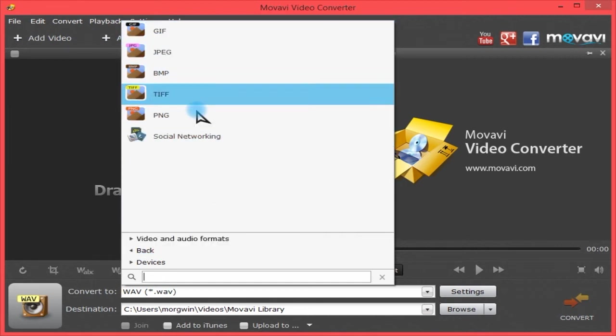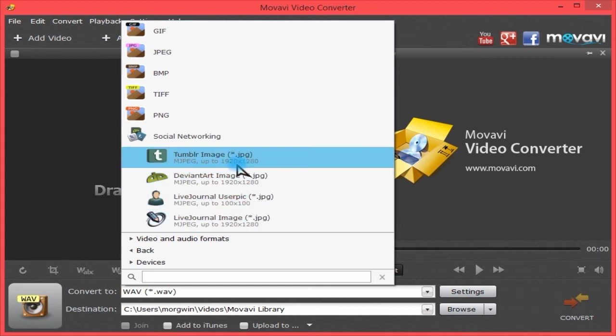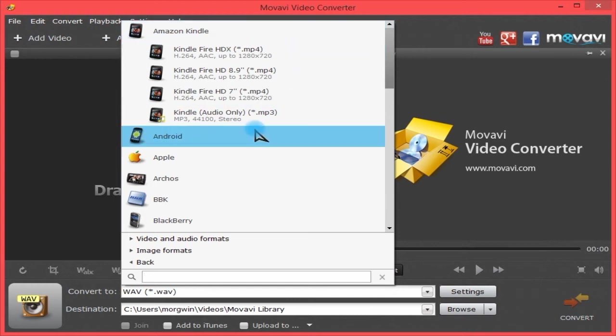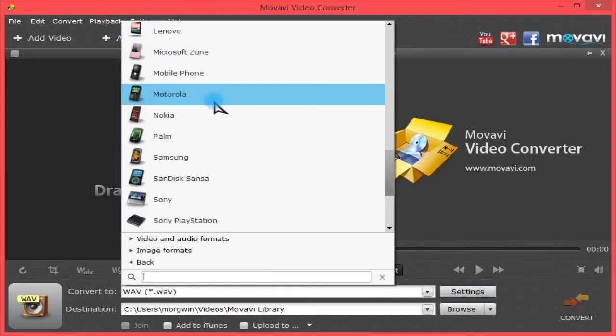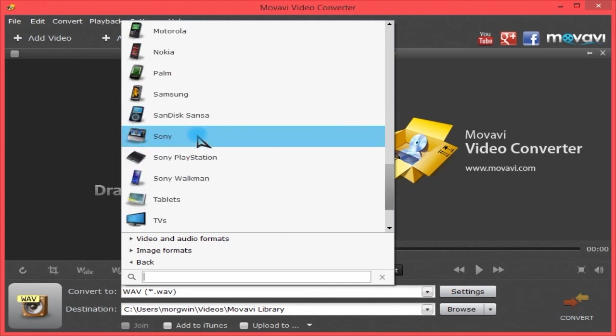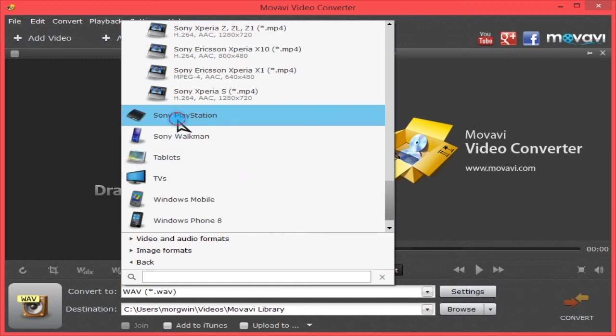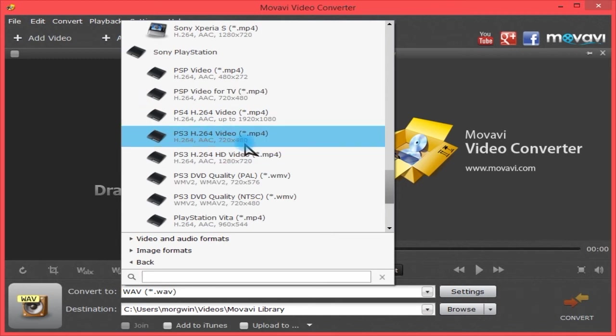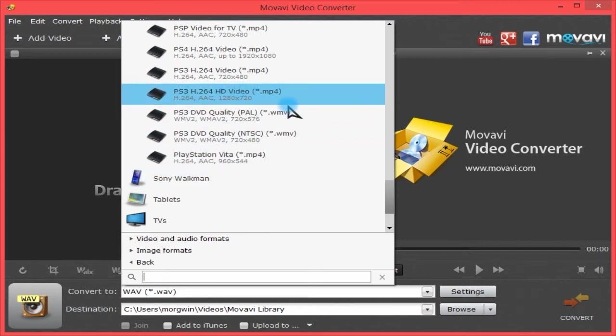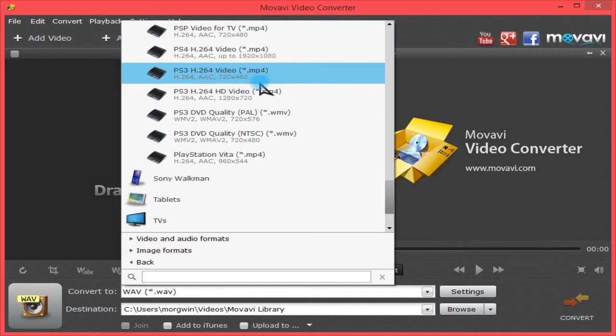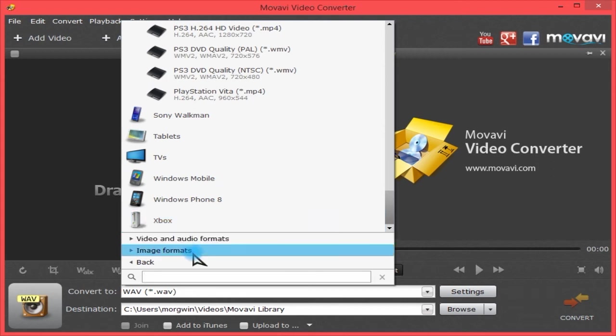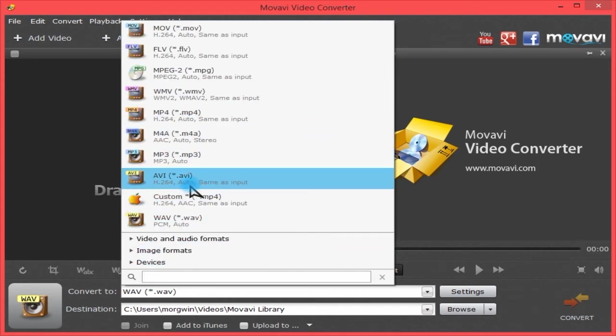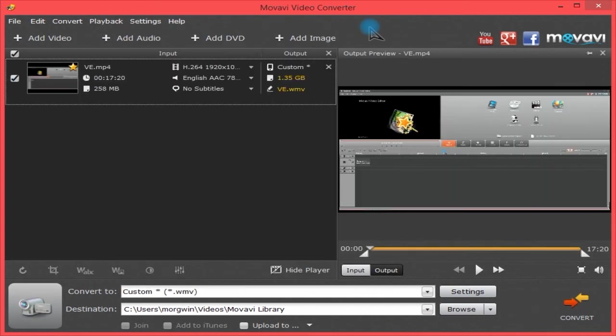Here are some image formats you can convert from one image format to another, or select social networking and you've got a few like Tumblr and DeviantArt. Devices such as Amazon Kindle, Android, various things like Zune, Windows Phone 8, Xbox, PlayStation. There's some Sony phones, Sony PlayStation, so you've got PSP or PS3 you can convert to. They don't have PS Vita there, but there is PS4. These are all presets you can customize all you want.